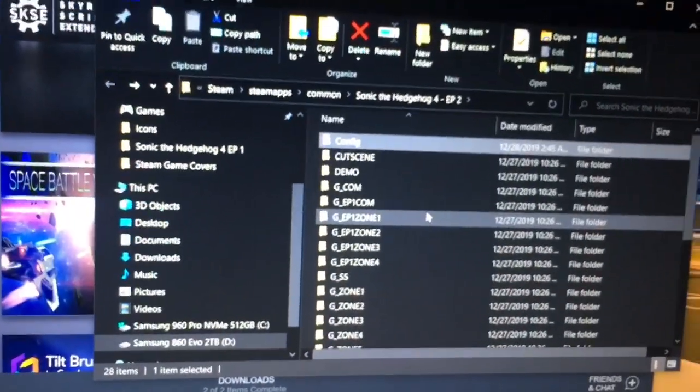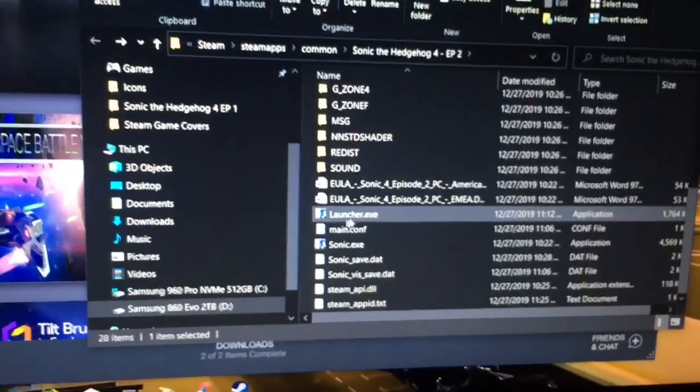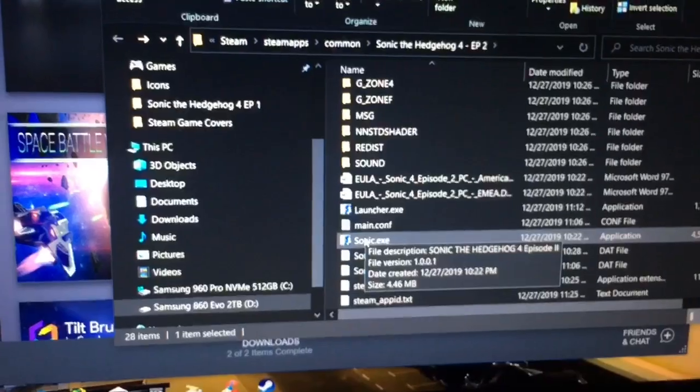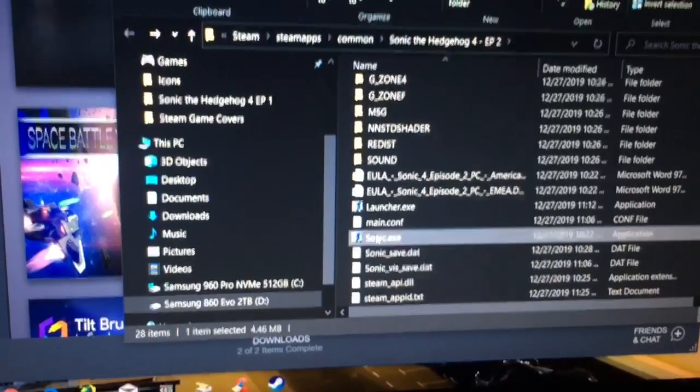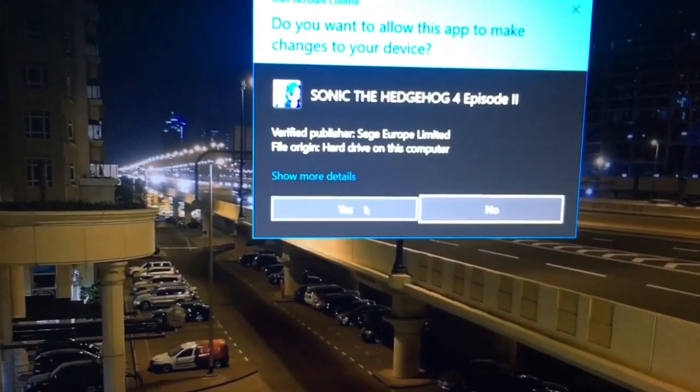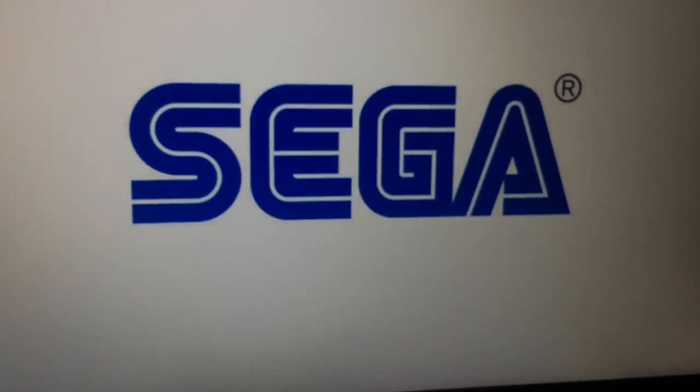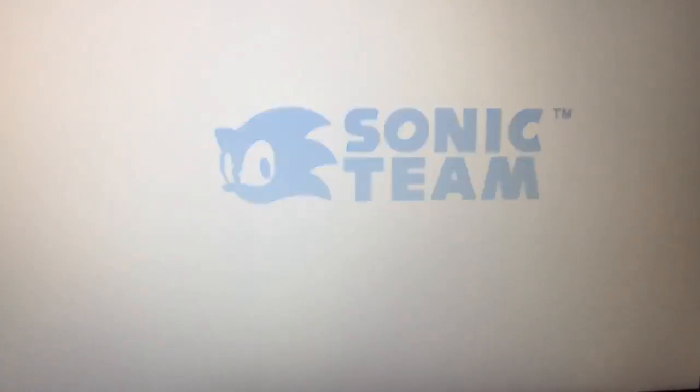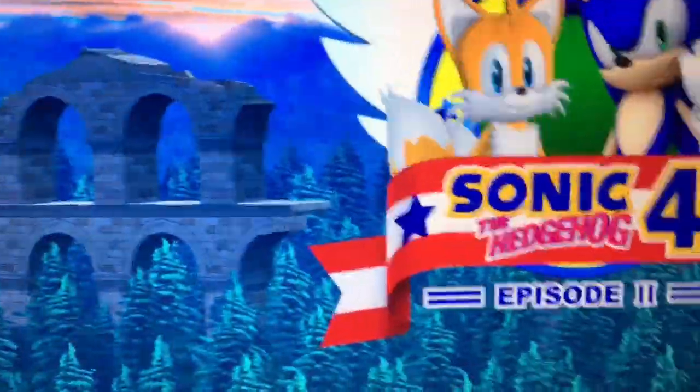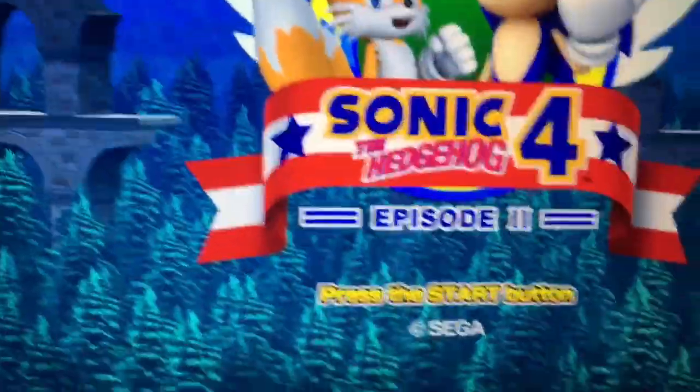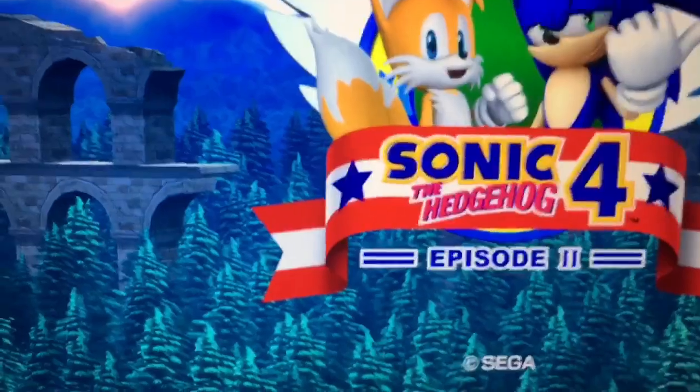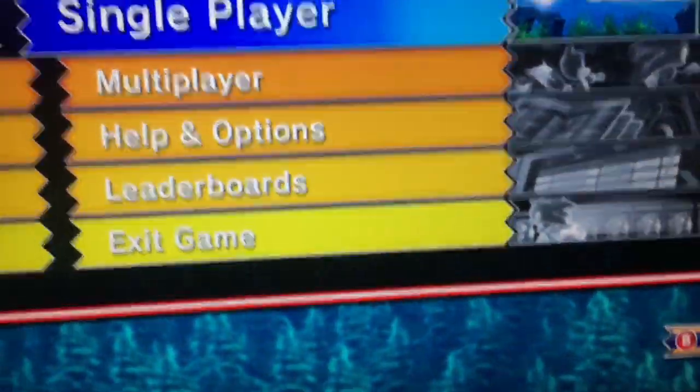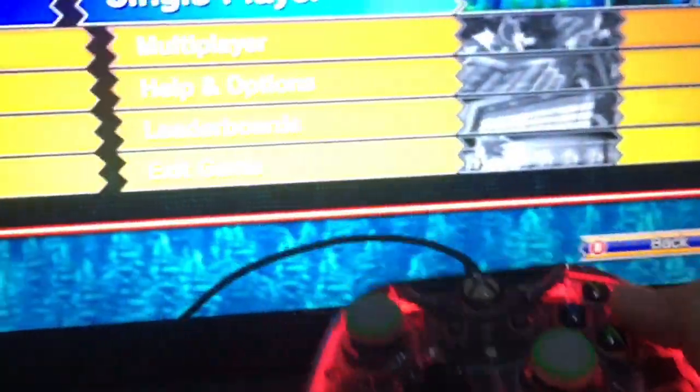So I'm going to show you. Let's go to Sonic here. Start the game. And as you see, it works just fine. Hold on. Let me just grab the controller. Works just fine with the controller.